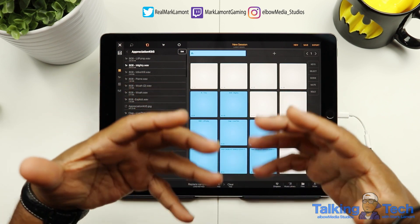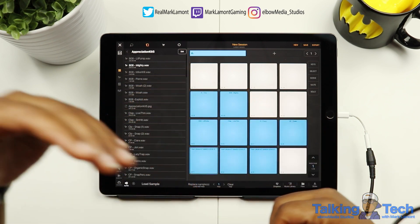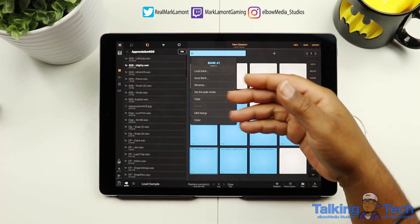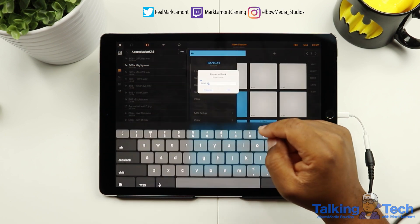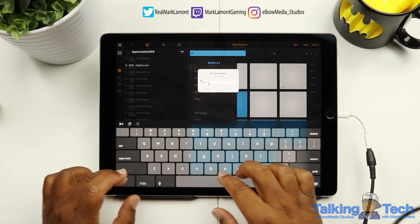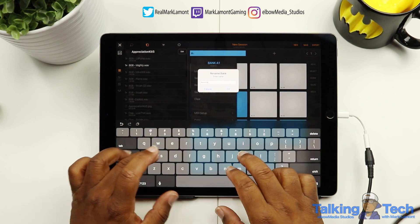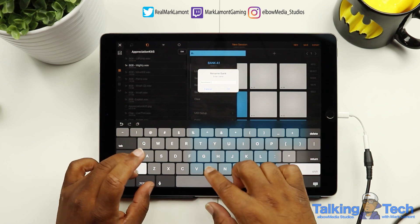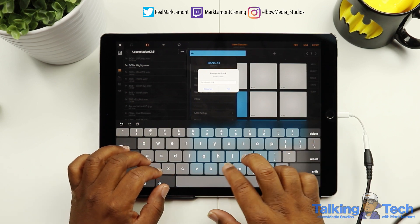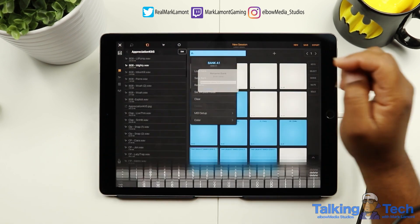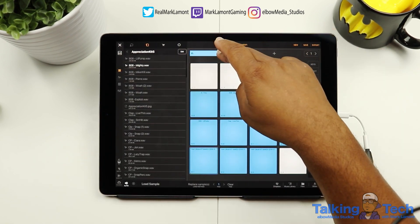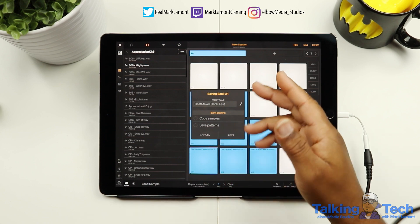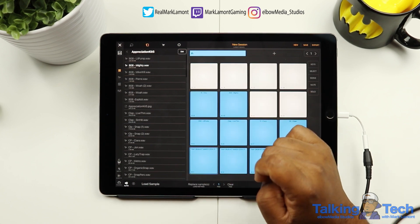So now your question is, all right Mark, how do we save this bank so we can use it anywhere we want? All we have to do is hold down that bank button and then we can go in and rename it. Let's call it Beatmaker Bank Test. Now we have it renamed. Now all we have to do is go in here and save it. It's going to ask what do you want to do — you want to save it? Yeah, save it. Boom — now it's saved.